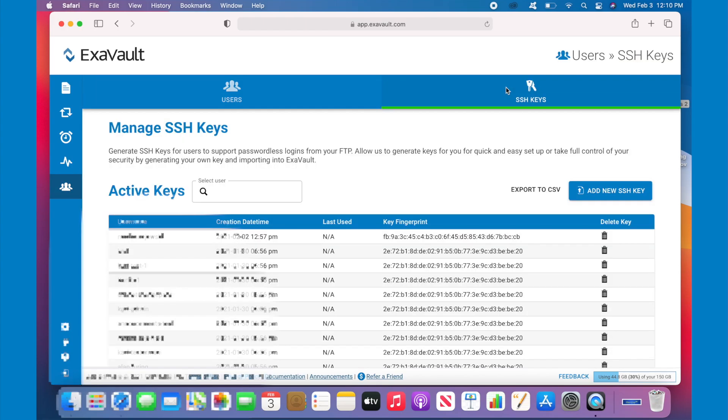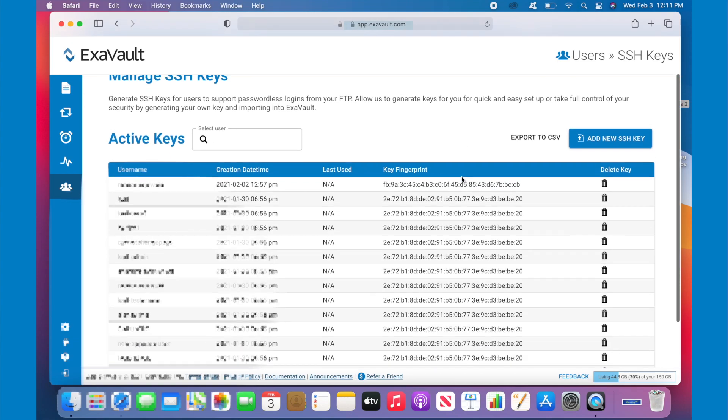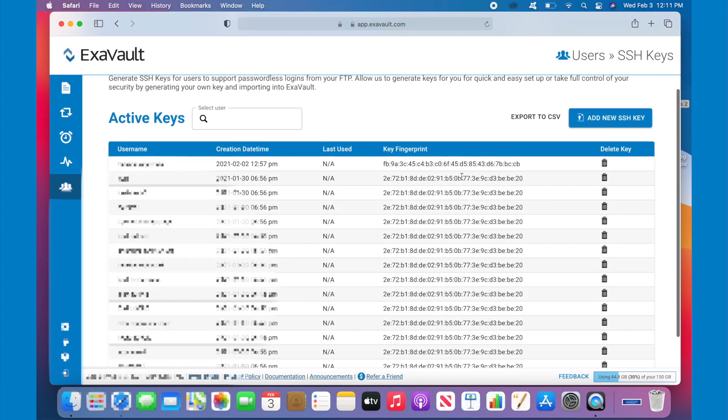From here, you'll see a list of all the SSH keys in your account and their fingerprint, which is a way of identifying the SSH key but does not allow you to access the account.